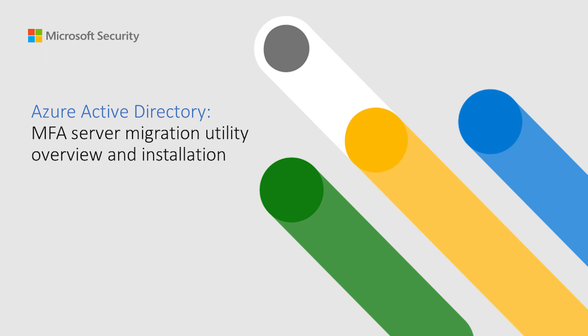As you may already know, the MFA Server deprecation was already announced to happen on September 30th, 2024, and in order to help you to migrate your users from MFA Server to Azure AD MFA, we have created the MFA Server Migration Utility.